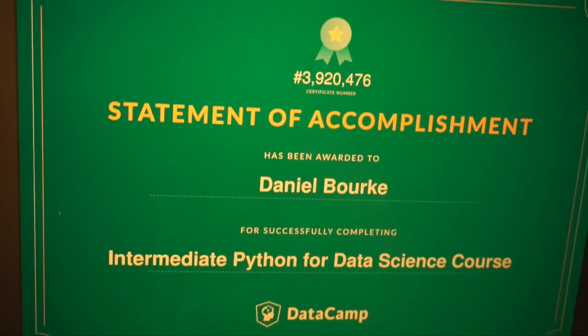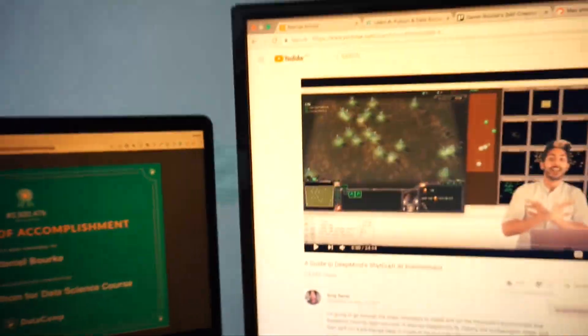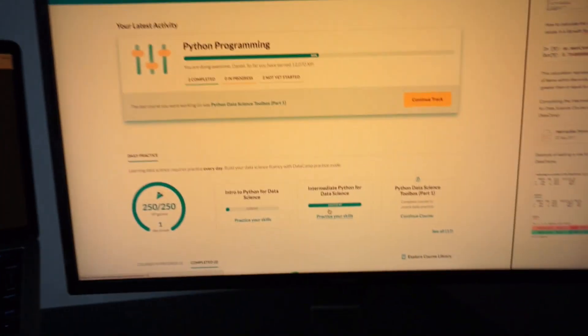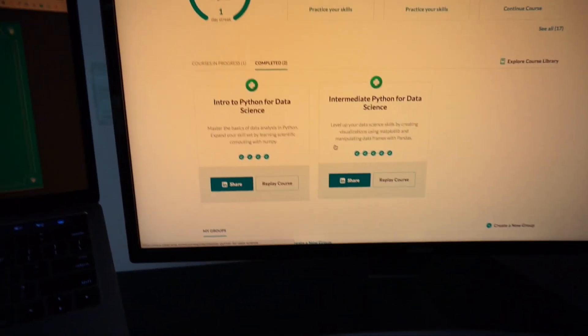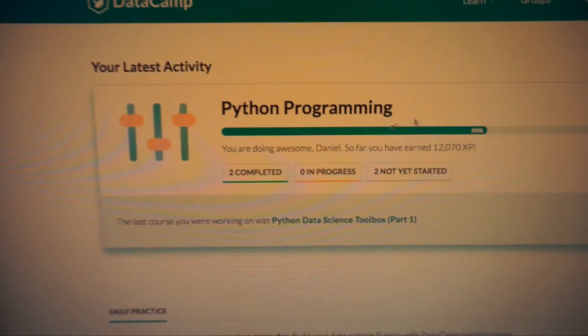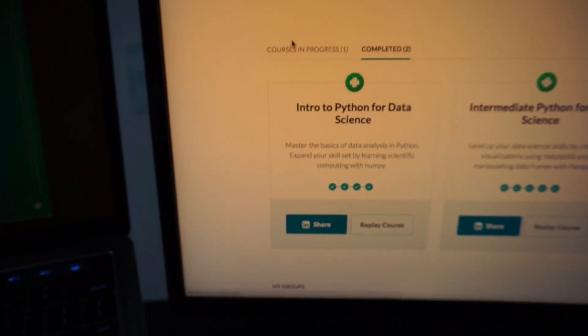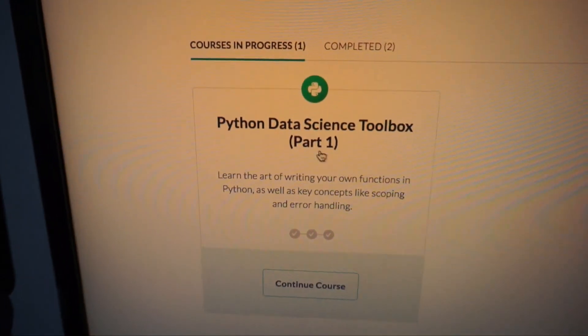Today I finished the Intermediate Python for Data Science course on Datacamp — I've now got two courses completed. I'm working through the Python programming track and I'm about halfway through, with two more to go: Python Data Science Toolbox Part 1 and Part 2. I'm really loving Datacamp — it's really motivating. That hit of dopamine every time you submit a challenge and get it right is great, and the feedback when you get it wrong is really helpful too.